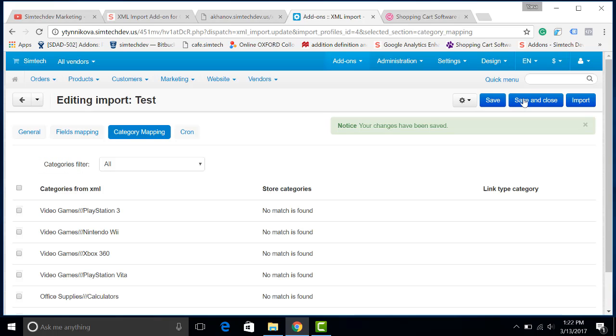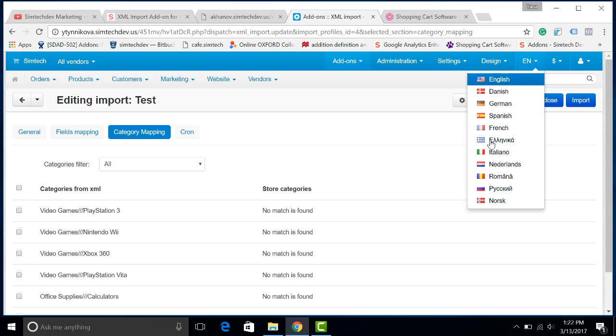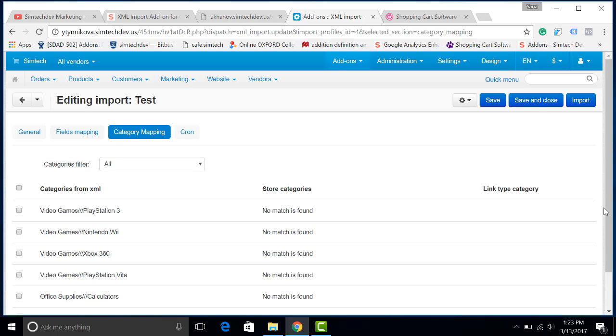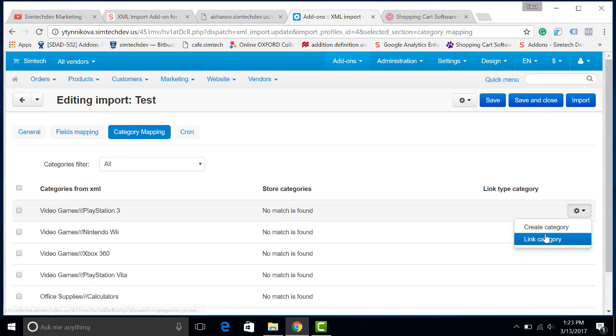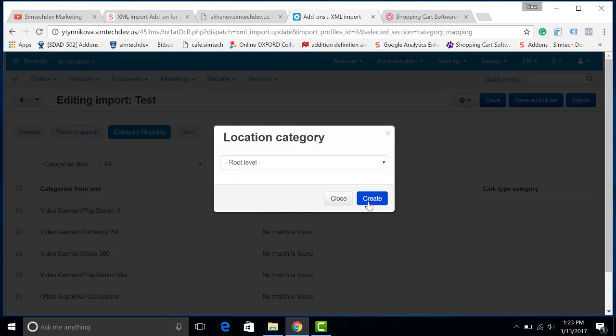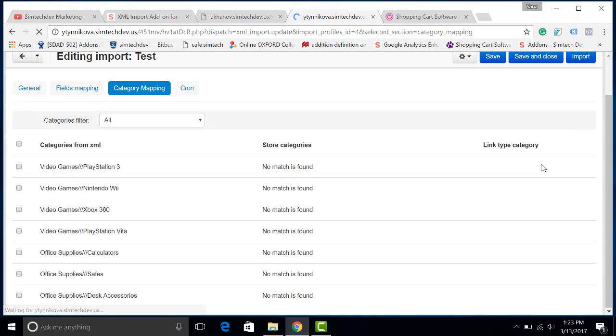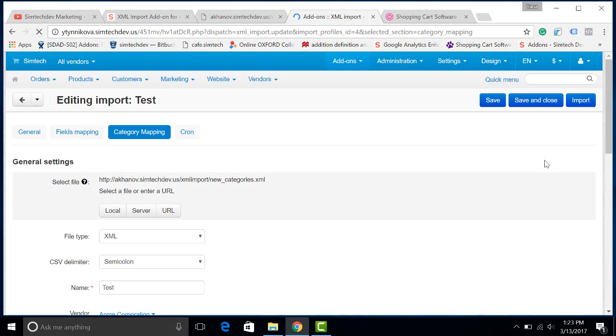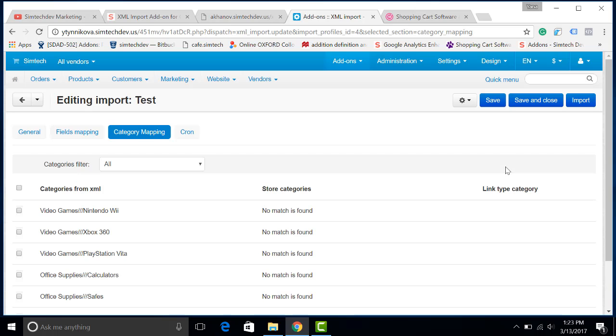Now we have to do the category mapping. The categories of the catalog may be absent in your store or they may differ. So we have a choice. We can create a new category, for example, on the root level, or link the category with an existing one.